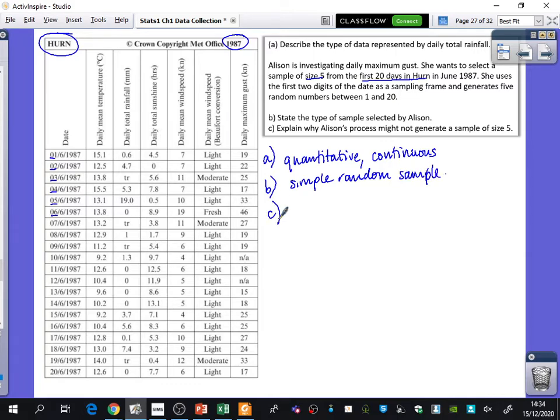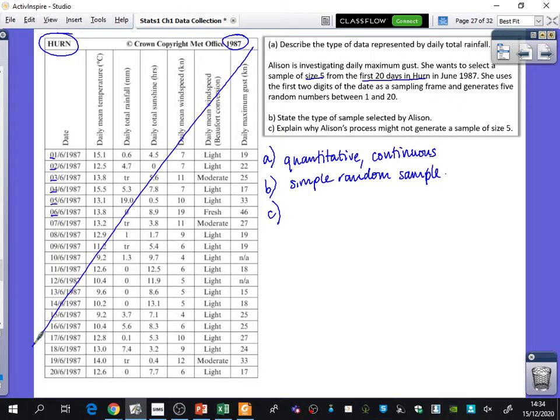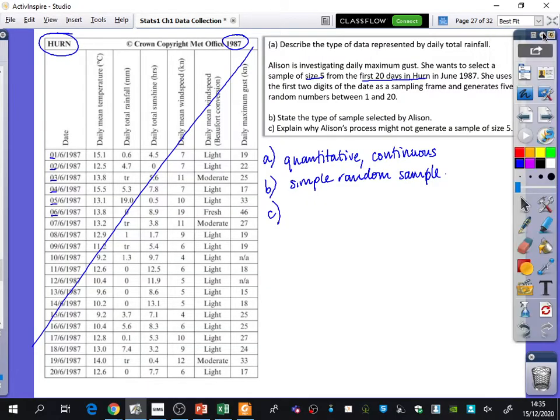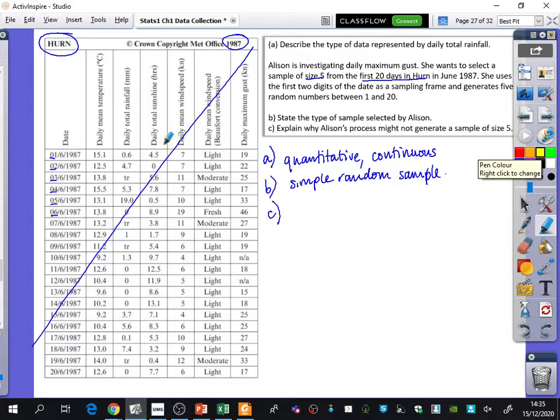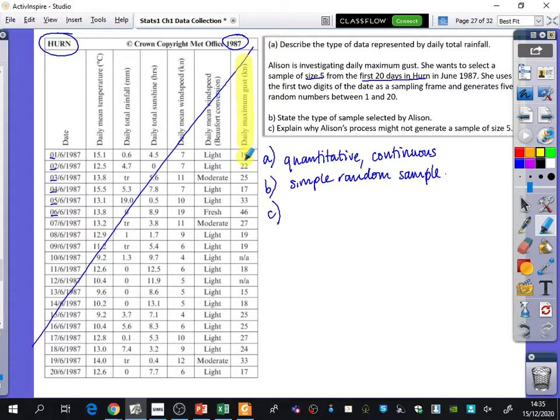Then it says, explain why Alison's process might not generate a sample of size 5. So they have given you this, but I'm telling you right now, they may not give you this in the exam. They may say to you, why might she not generate a sample of size 5? So you can have a look at the table right now. We're talking about the daily maximum gust. What happens in this data? What do you notice?